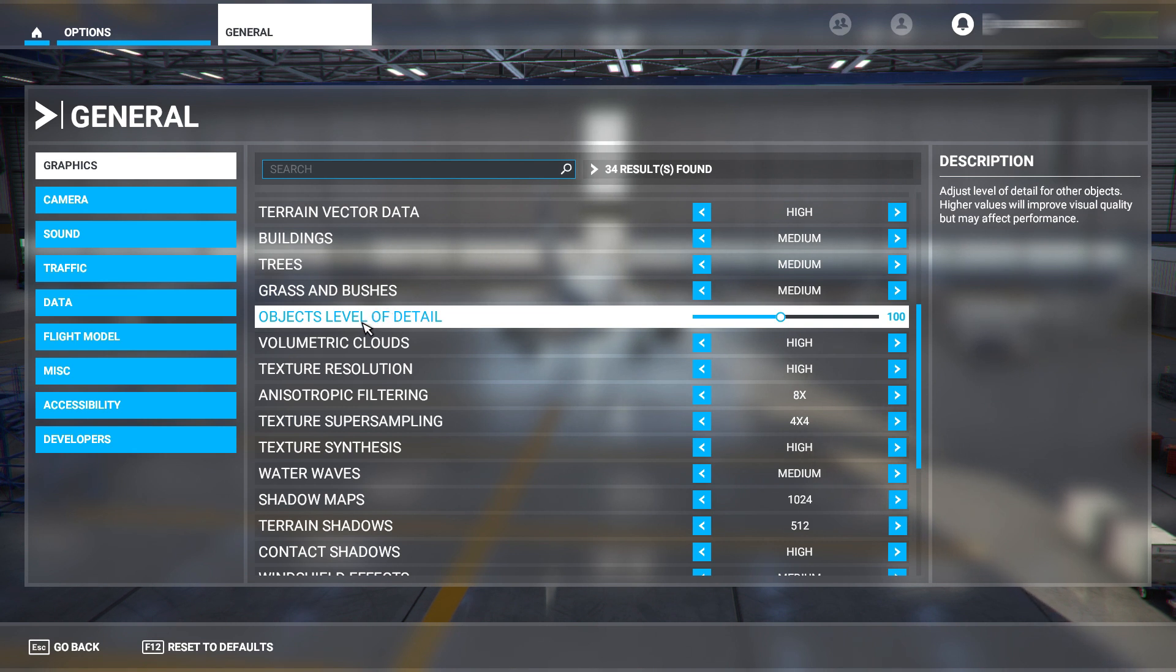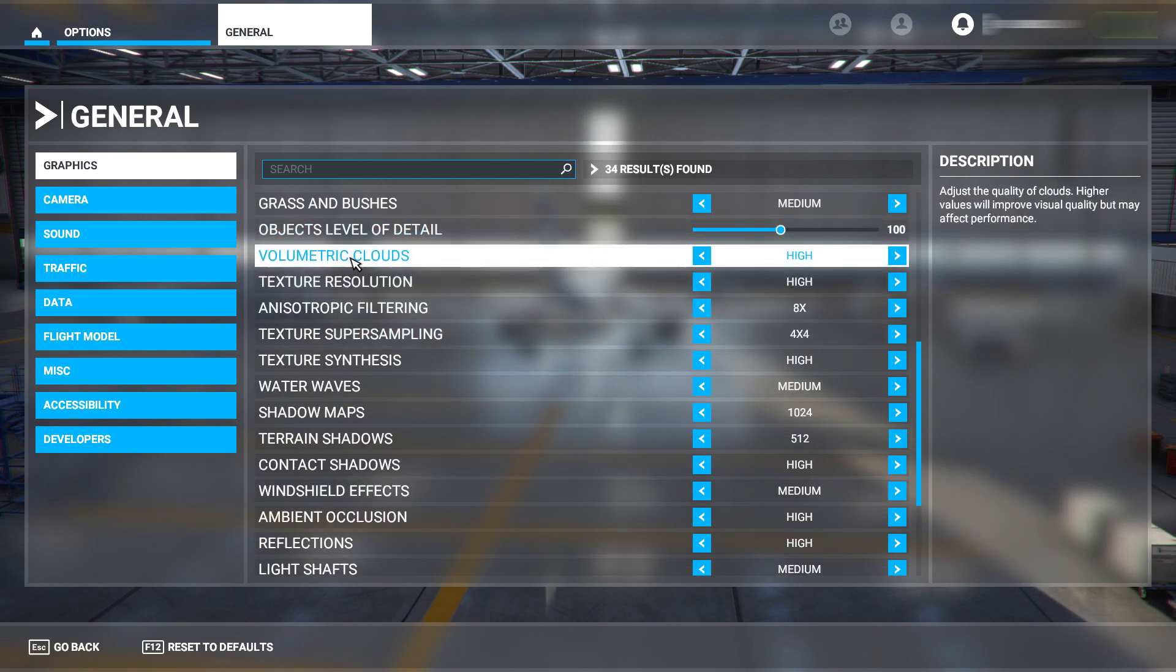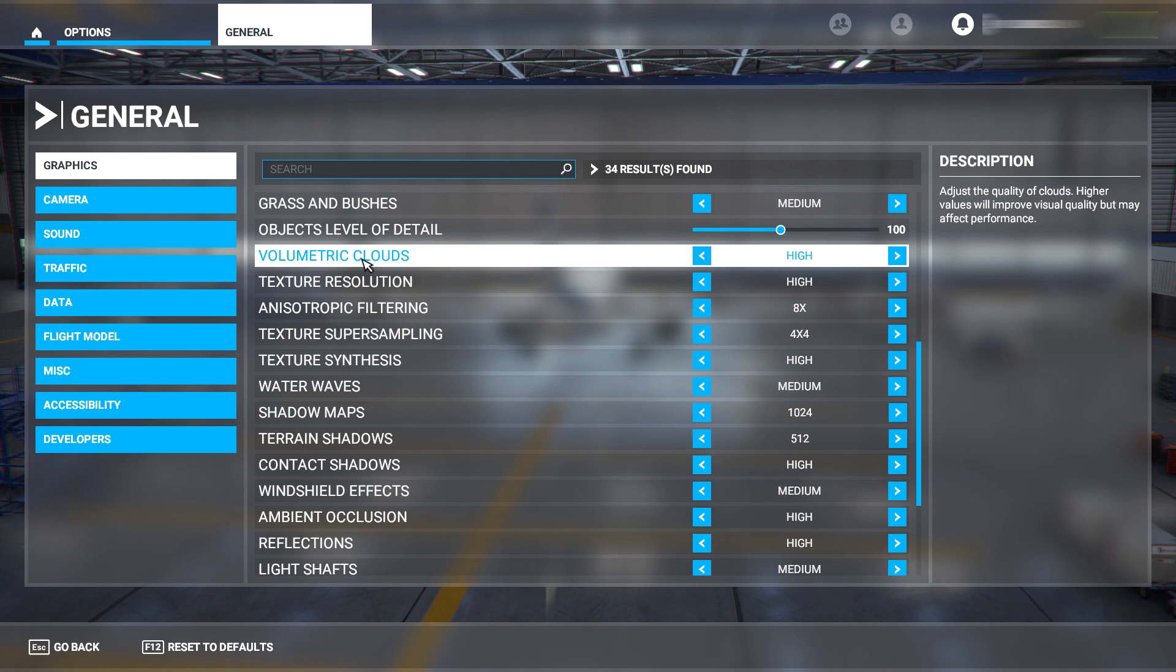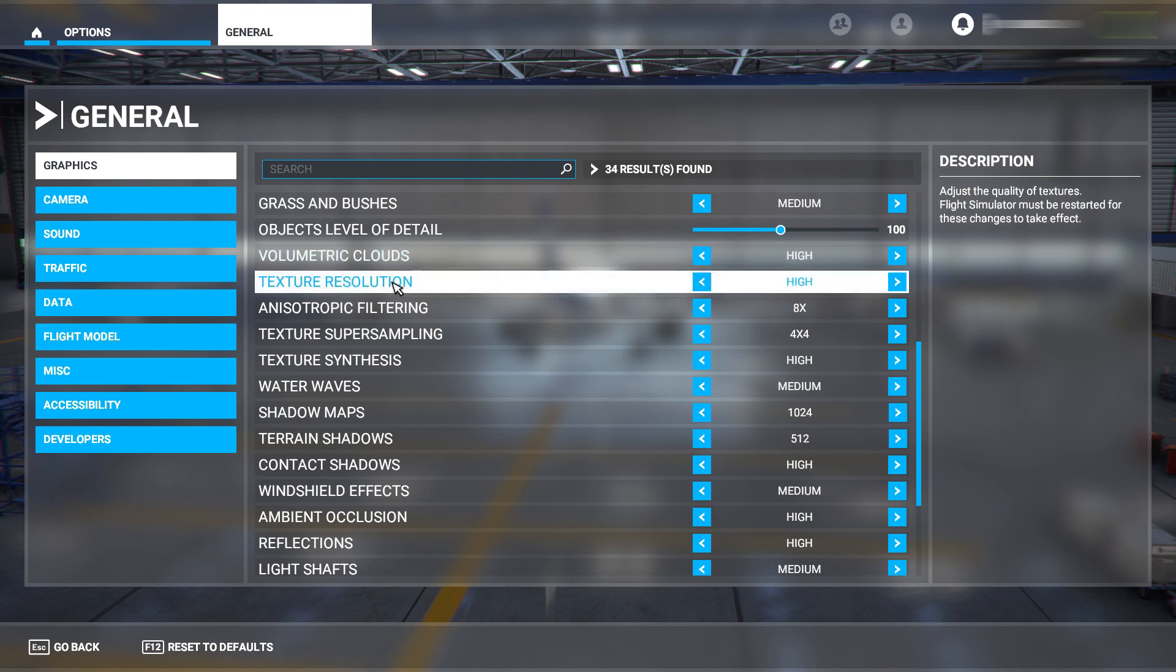Objects level of detail - have that on 100. Volumetric clouds - you're going to be spending a lot of time in the air and if you are, you want this on high so it looks the best. I love what it looks like when you're at 30,000 feet cruising with a bit of cloud underneath - it looks really cool.